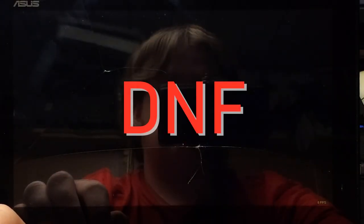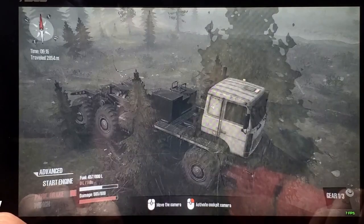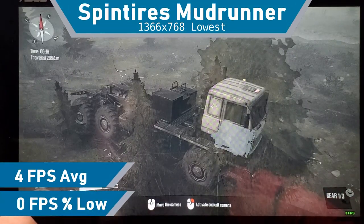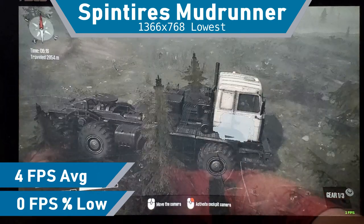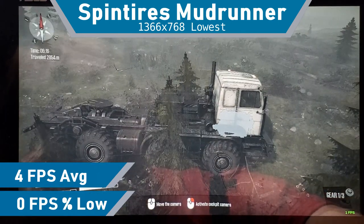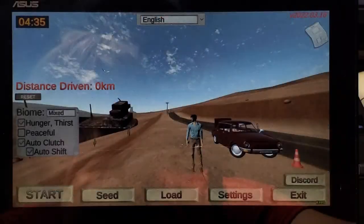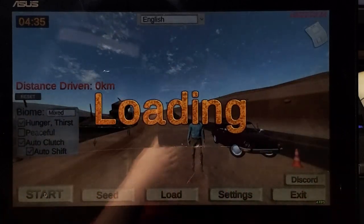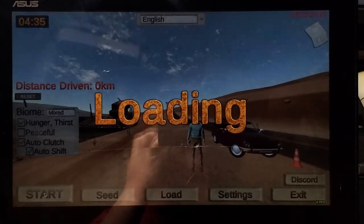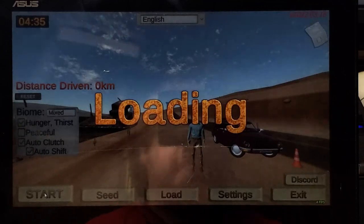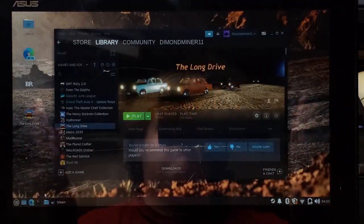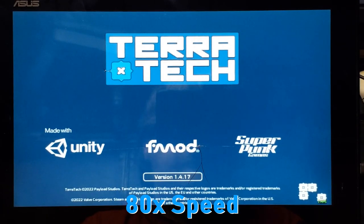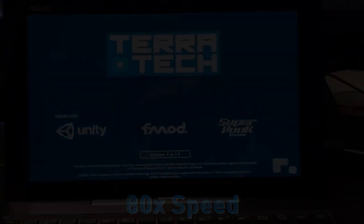Brick Rigs rendering failed, so I couldn't play that. Spin Tires MudRunner somehow managed to launch and ran really bad at 4 FPS, even on the lowest settings. The long drive got to the menu, when it was trying to start a new game, it crashed even on the lowest settings. TeraTech gets to the load screen and runs out of RAM there.